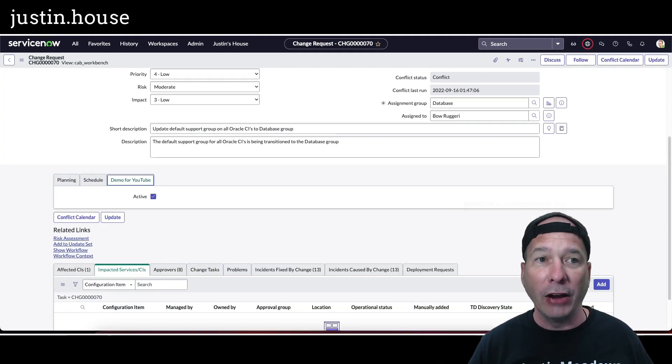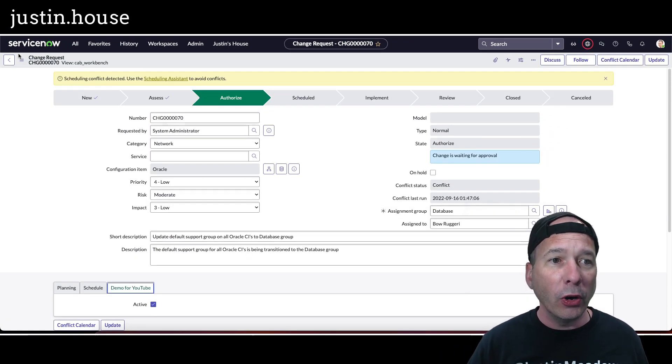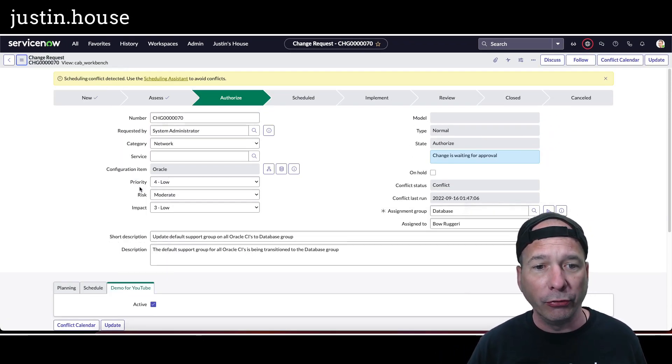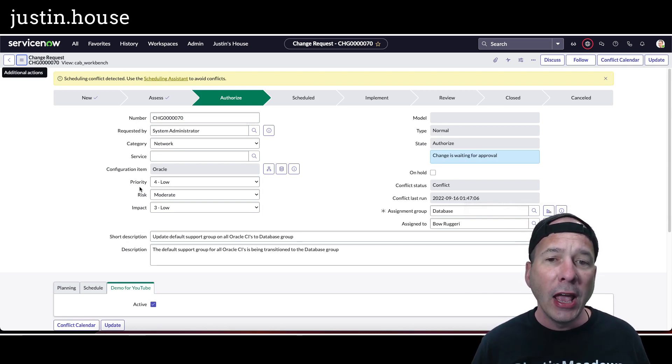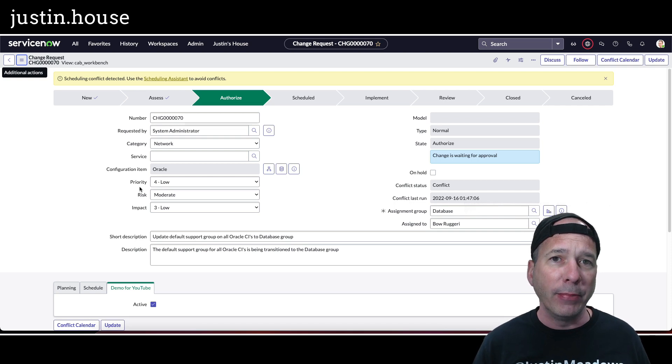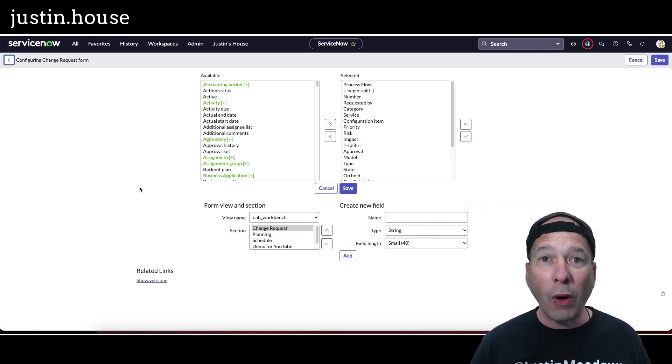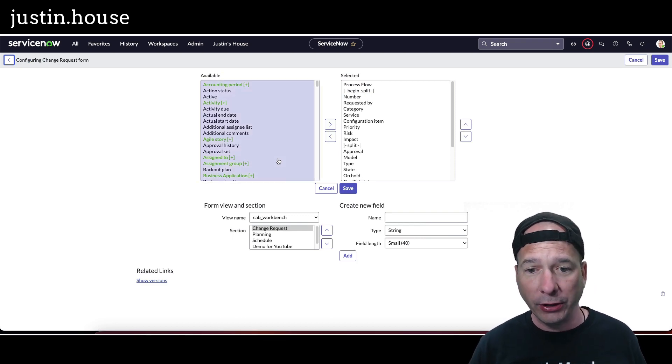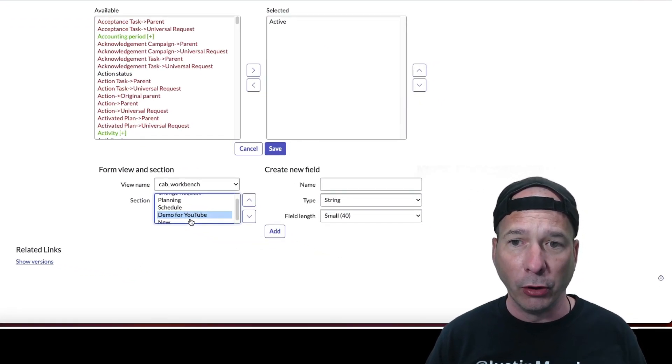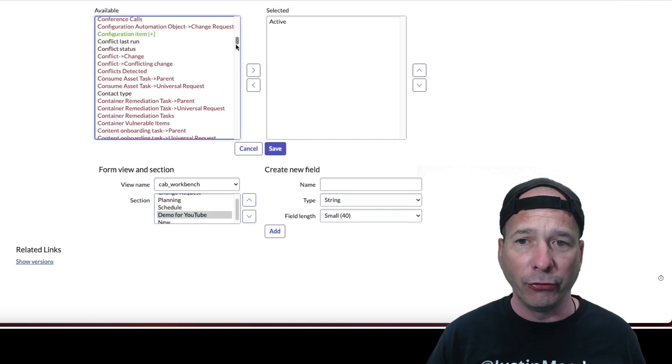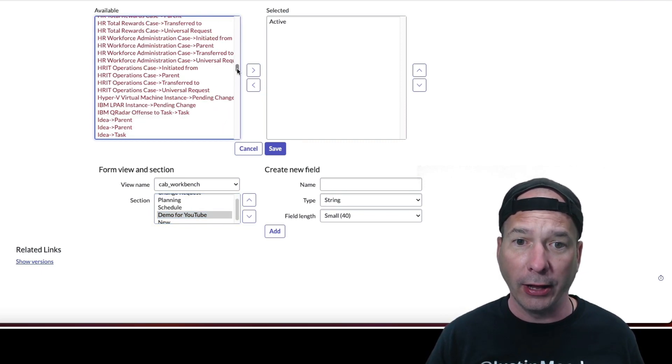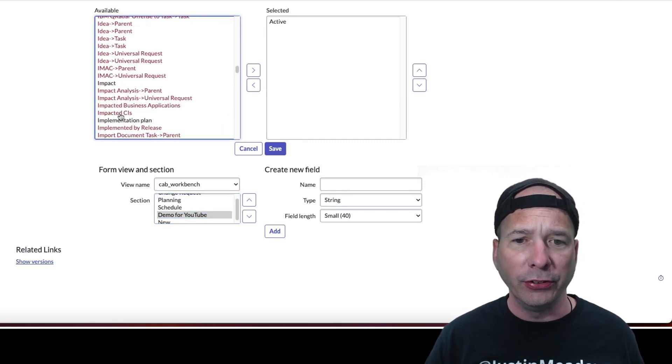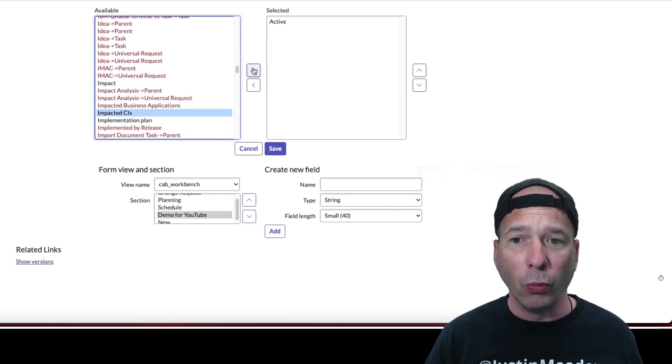So once I figured that out, I went back to the layout and I was like, well, how do I get my impacted services and CIs? I've known in the past that you can have embedded lists in forms, so why shouldn't I be able to put an embedded list in that form? So I went in here. I switched to my section demo for YouTube and let's go ahead and look for impacted services. There's a lot of stuff I can actually add, but you can see impacted CIs is one of the things I can add.